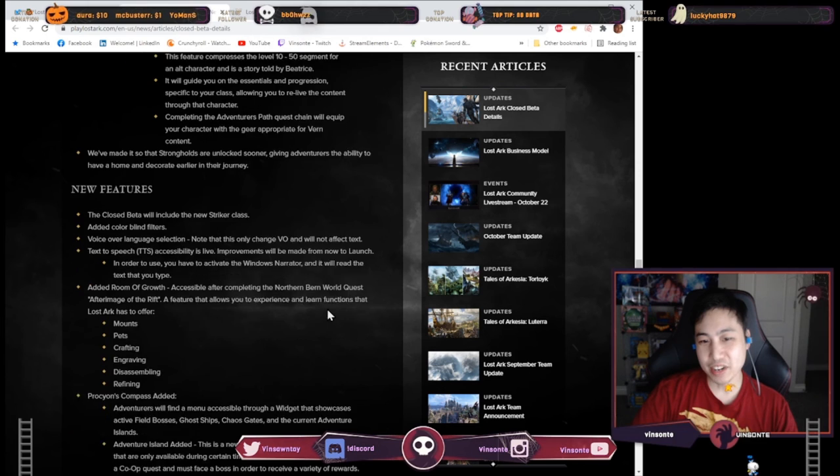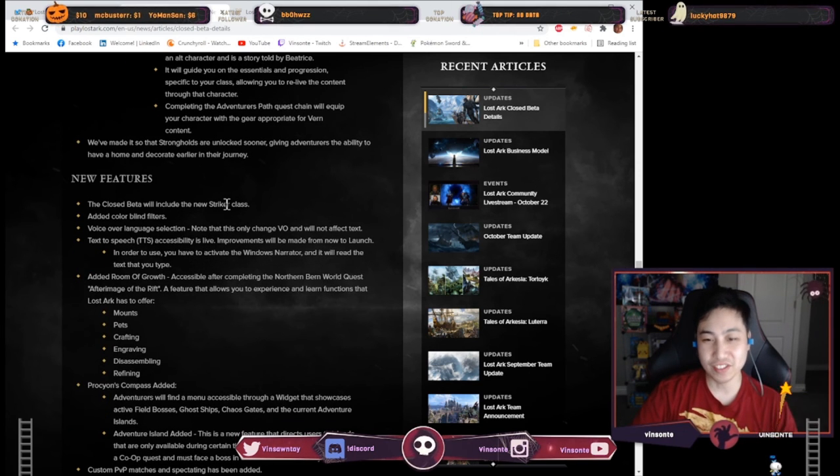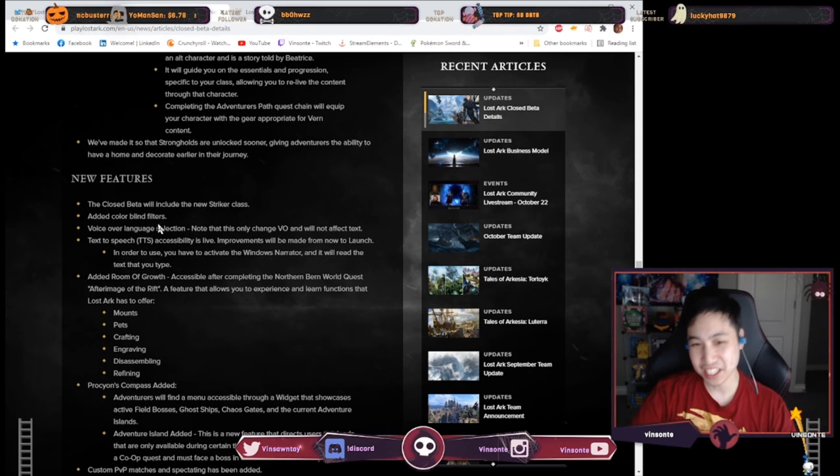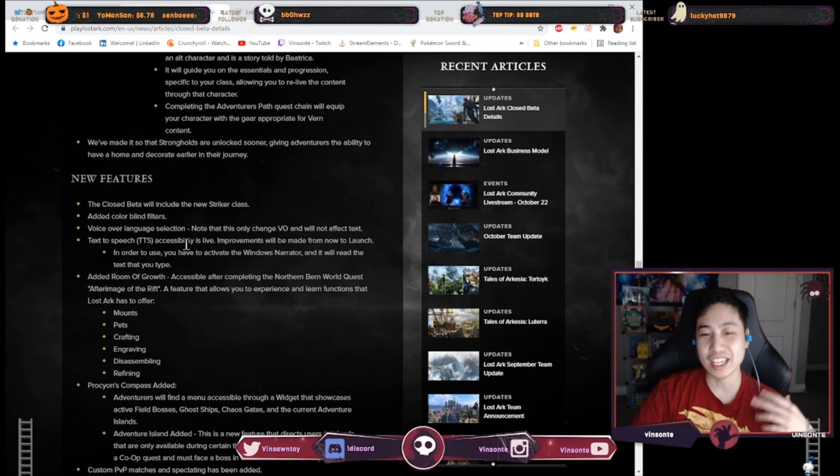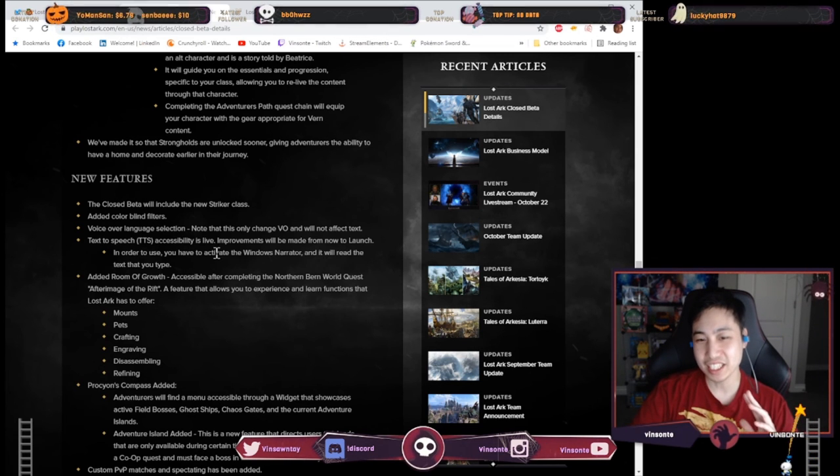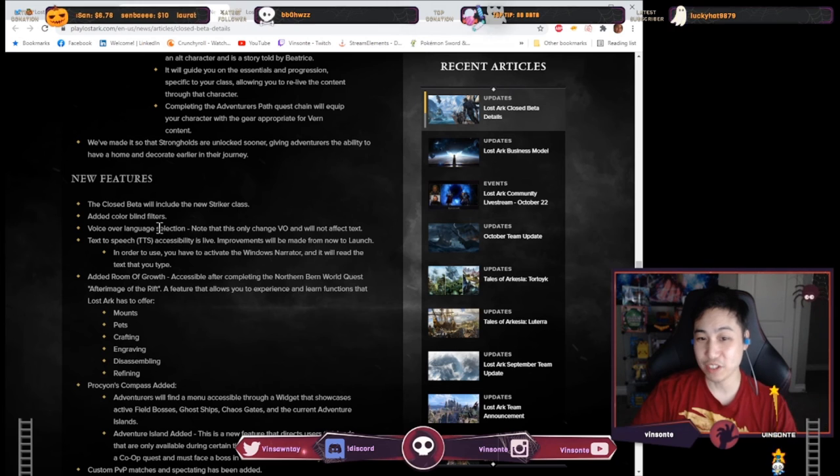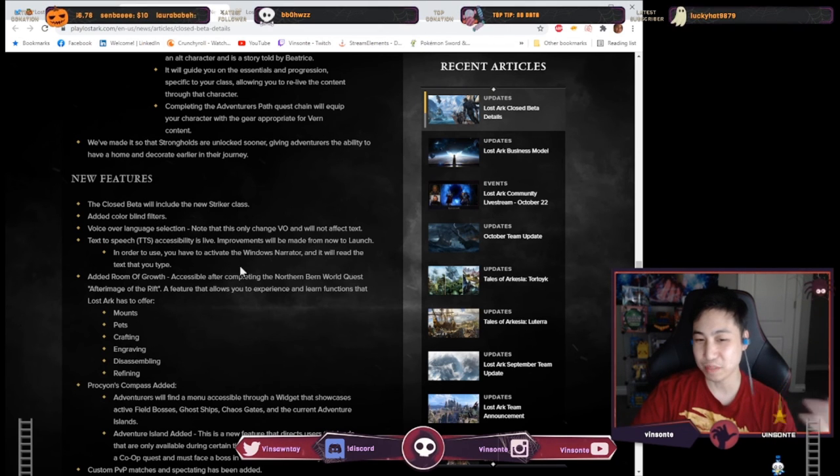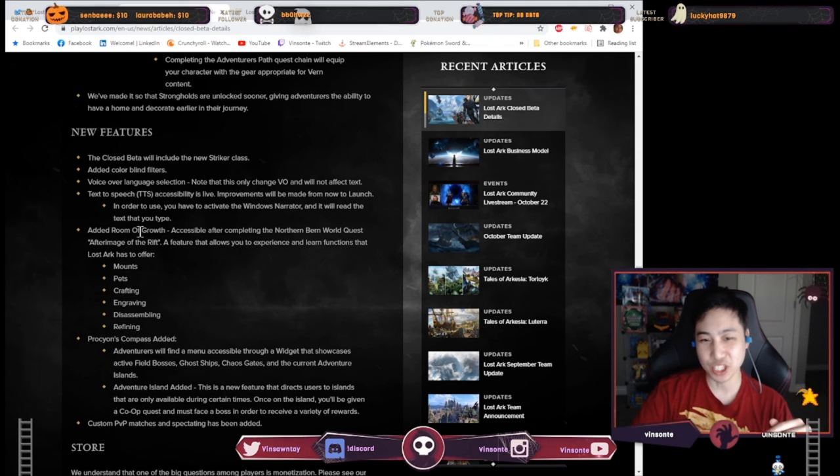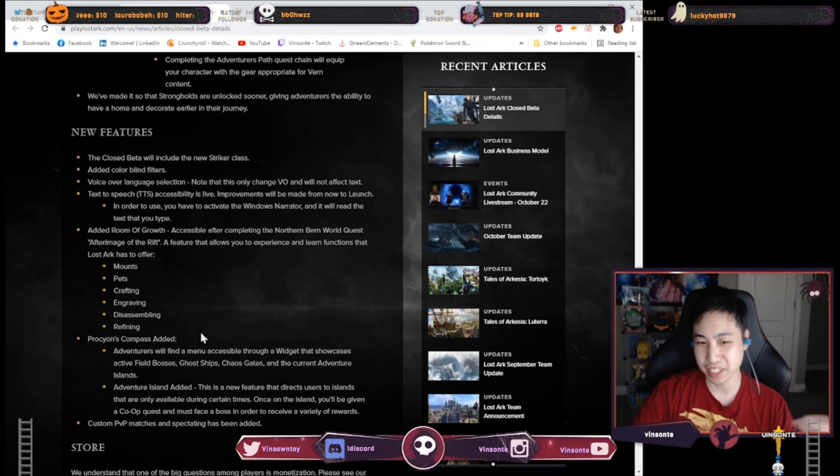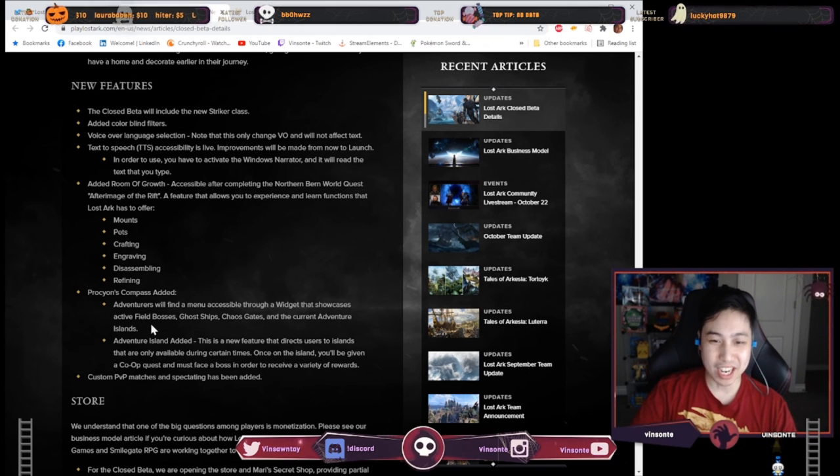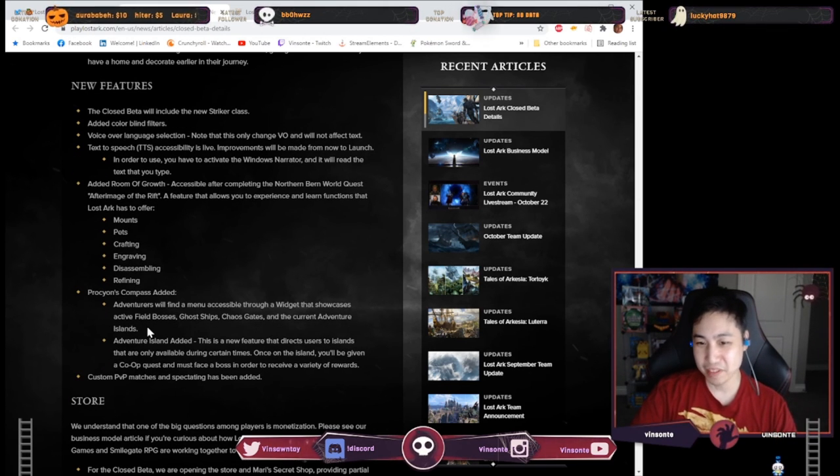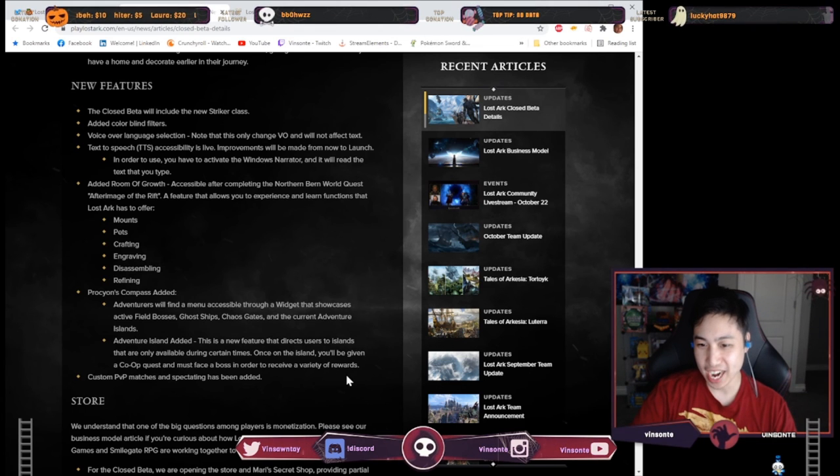And then they have some other extra stuff like the striker class. We know that's going to be in there. Colorblind filters a lot of accessibility stuff that are nice. They have voiceover language options so you can change it from like English to something else whatever you want. They have like a training room here. This is what it seems like and they have a compass which allowed you to find places you can look it up.